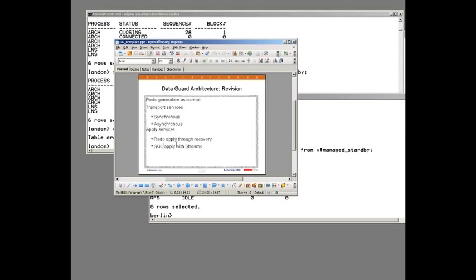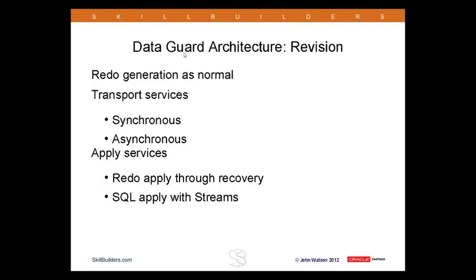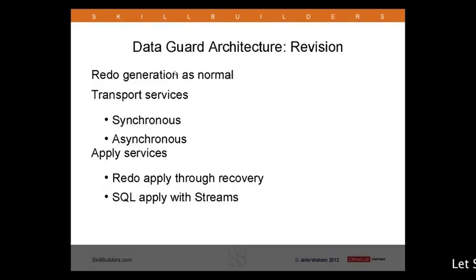The managed recovery process is used for physical standbys — redo apply through recovery. It is quite simply recovery, as in recover database or recover datafile, done at the block level. For completeness, the alternative type of standby database is, of course, the logical standby, which applies data with Streams technology. The Streams technology processes the redo stream and reverse-engineers equivalent DML statements. I'm not going to talk about that today — it would be too large a topic and we'll deal with it on another day.